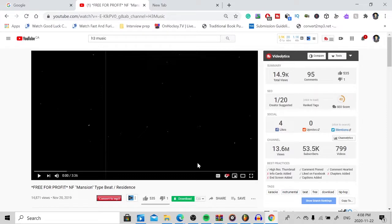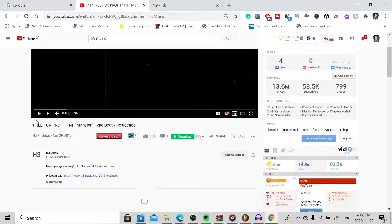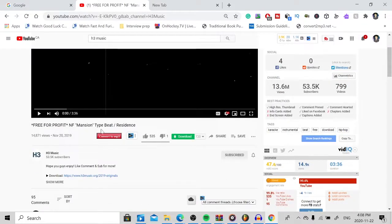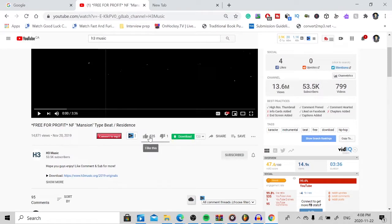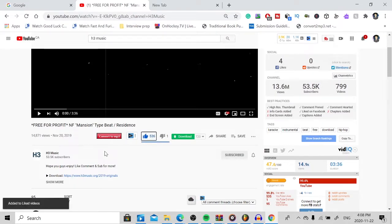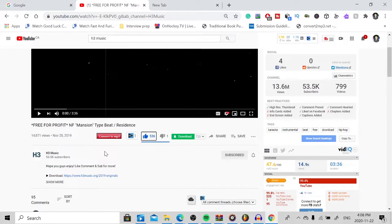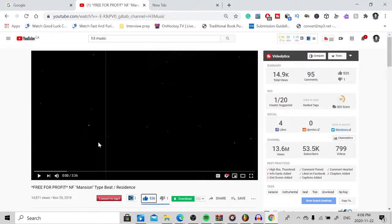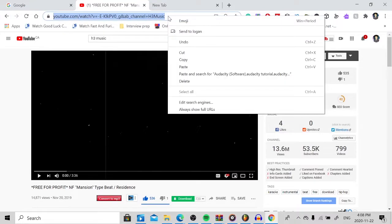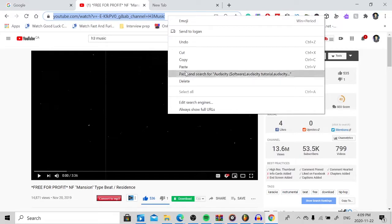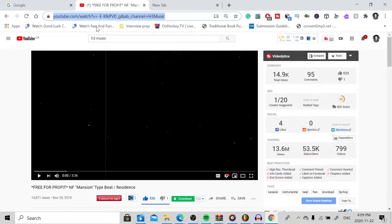So once you found the beat you want on YouTube, on your computer, as you can see, I have this free for profit beat from H3 Music. If you guys want good NF style beats, free for profit, no tags, H3 Music is definitely a good option if you are looking for beats for your music. Now, how do we get this beat into Audacity? Well, first thing you want to do is you want to go up here. You want to right click up here to select all. And you just want to hit Copy. You want to copy the URL.